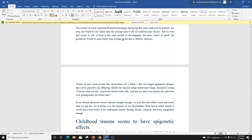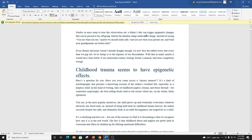Studies in mice seem to bear this observation out. A father's diet can trigger epigenetic changes that can be passed on to his offspring. Maybe the familiar adage understates things. Instead of saying 'you are what you eat,' maybe we should really add 'and you are what your parents ate, and what your grandparents ate before that.'